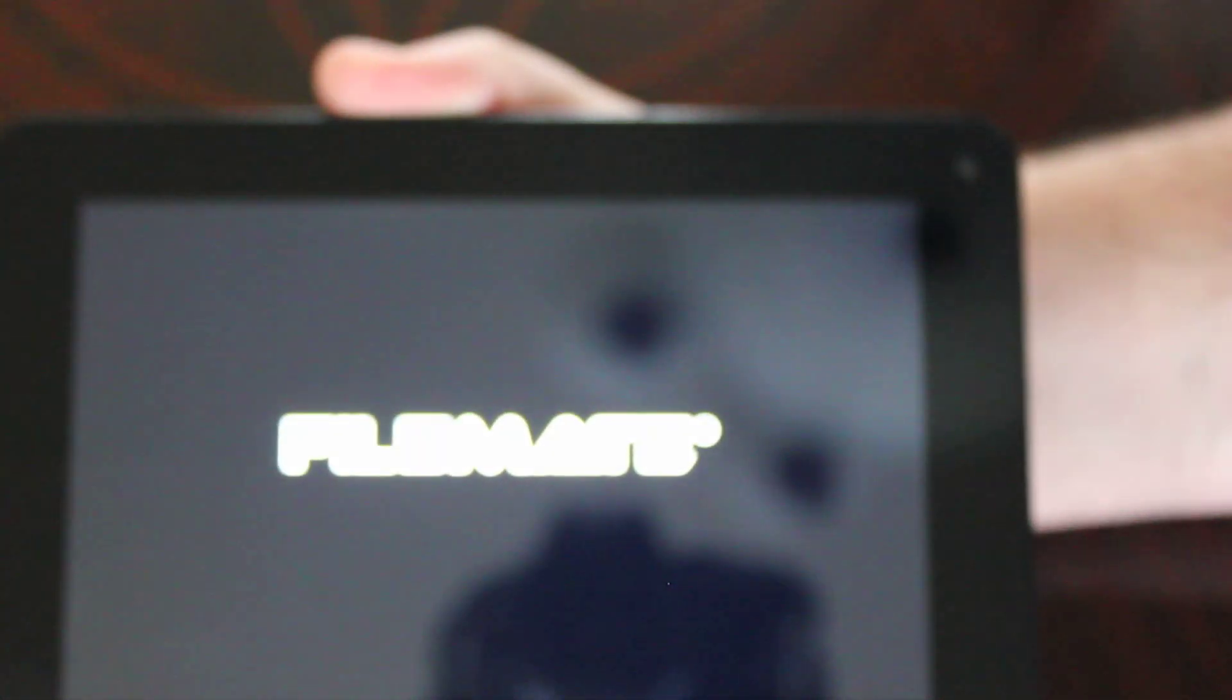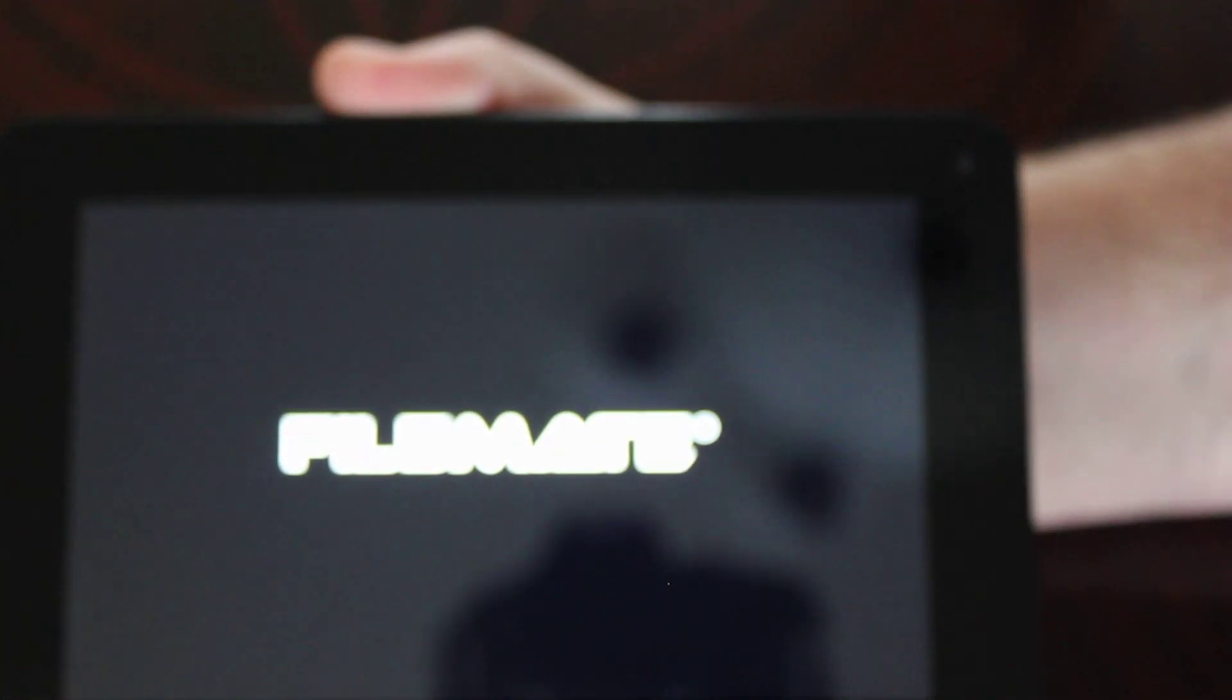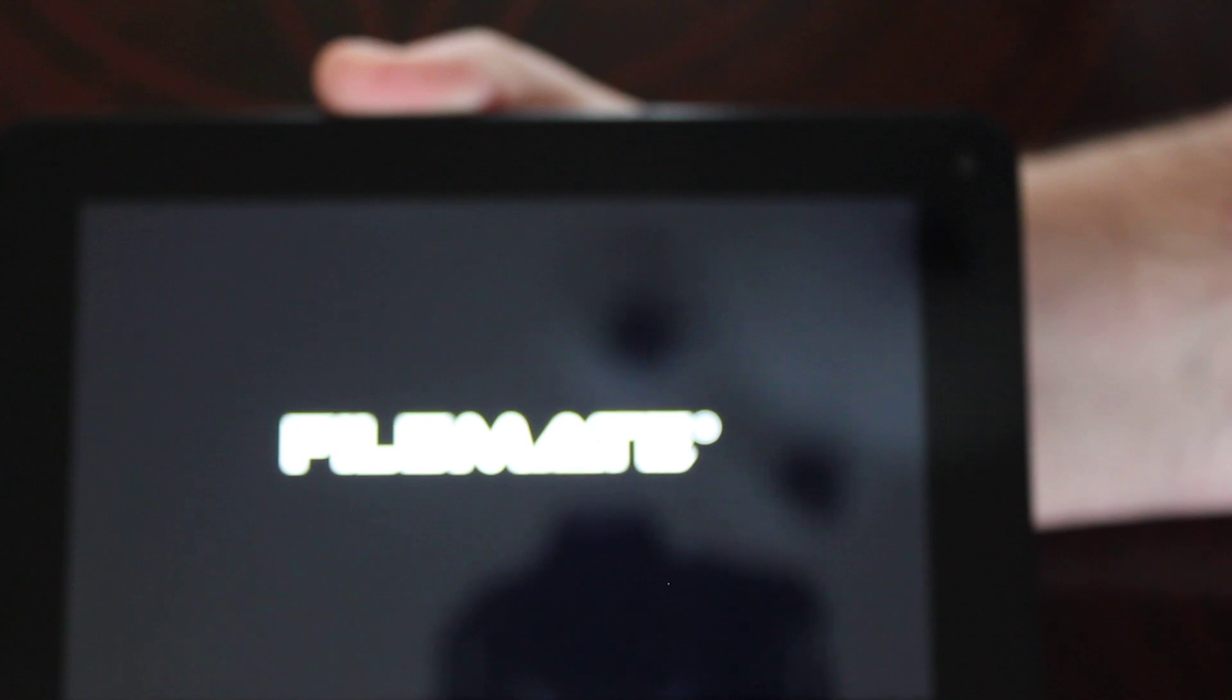So we're going to go ahead and do that. One, two, three, four, five. And you'll see a little bit of a change in the screen color. And then what you'll see is the word FileMate come up on the screen, and then the word Clear.